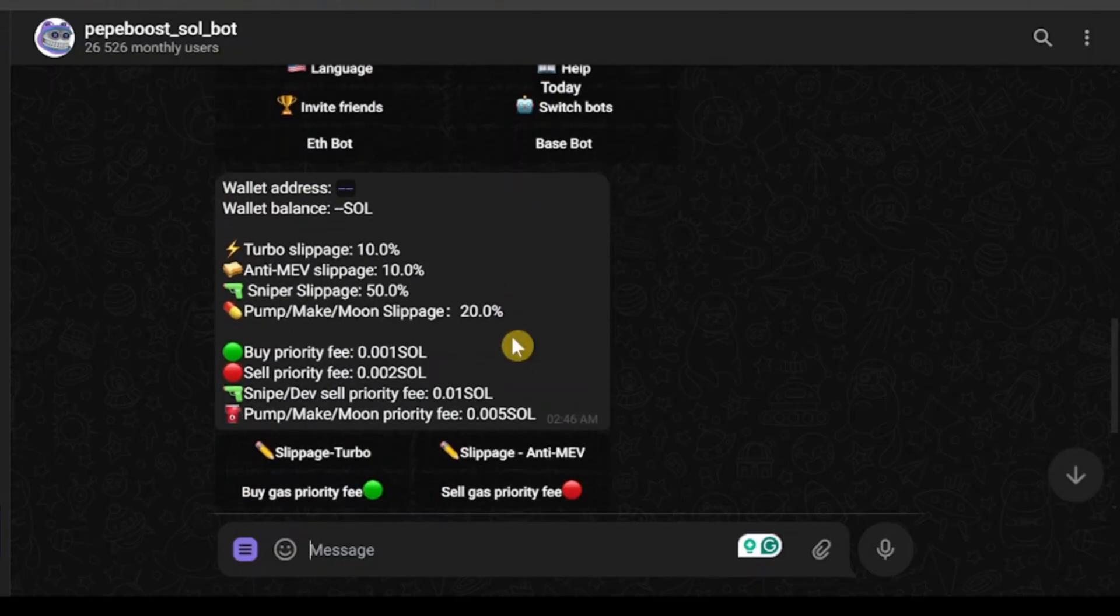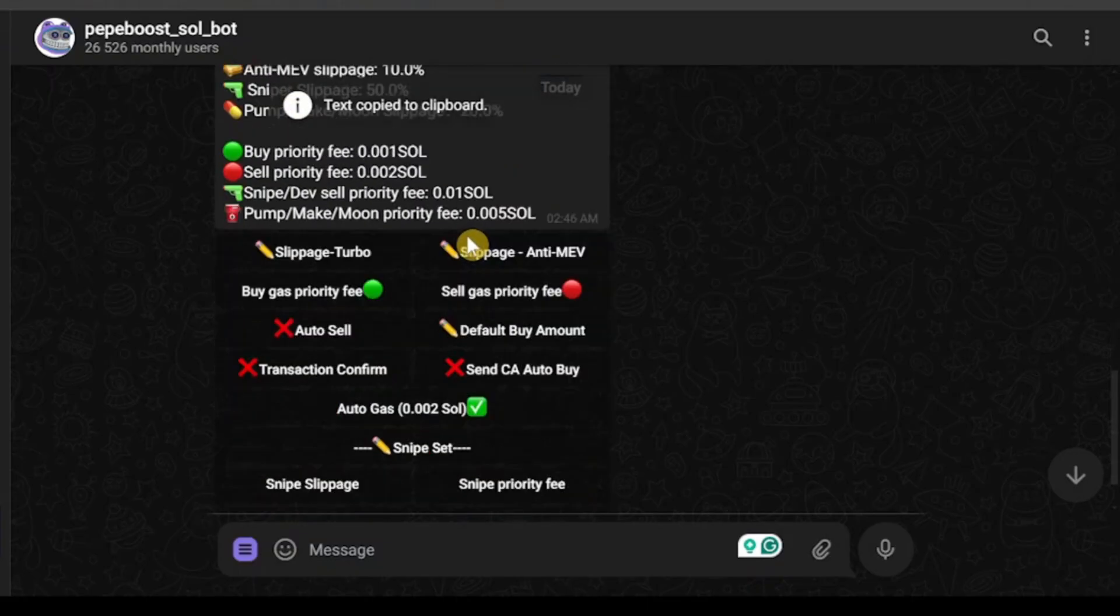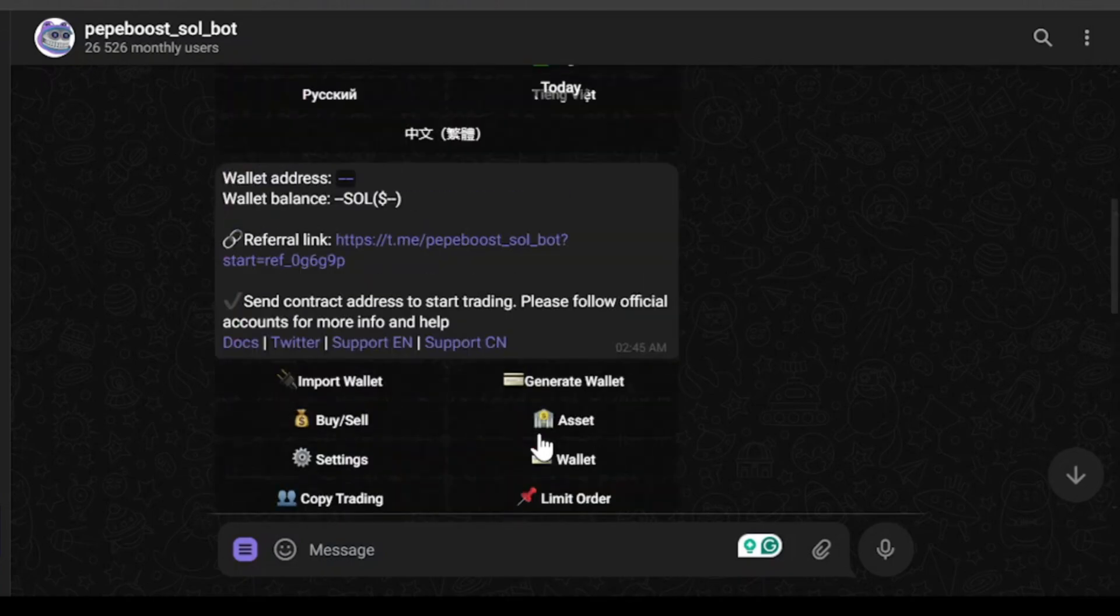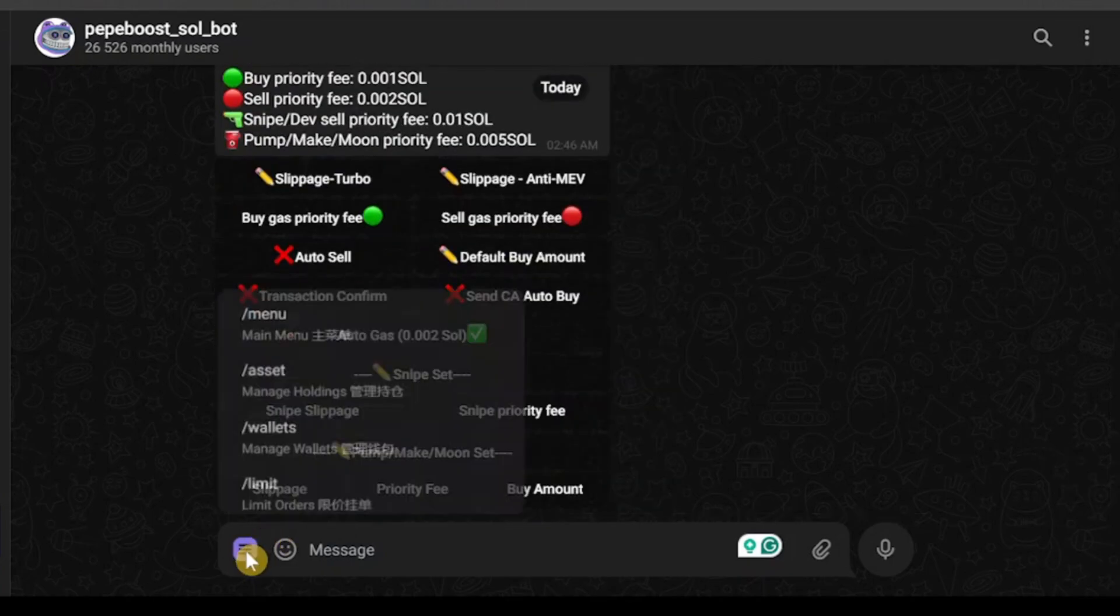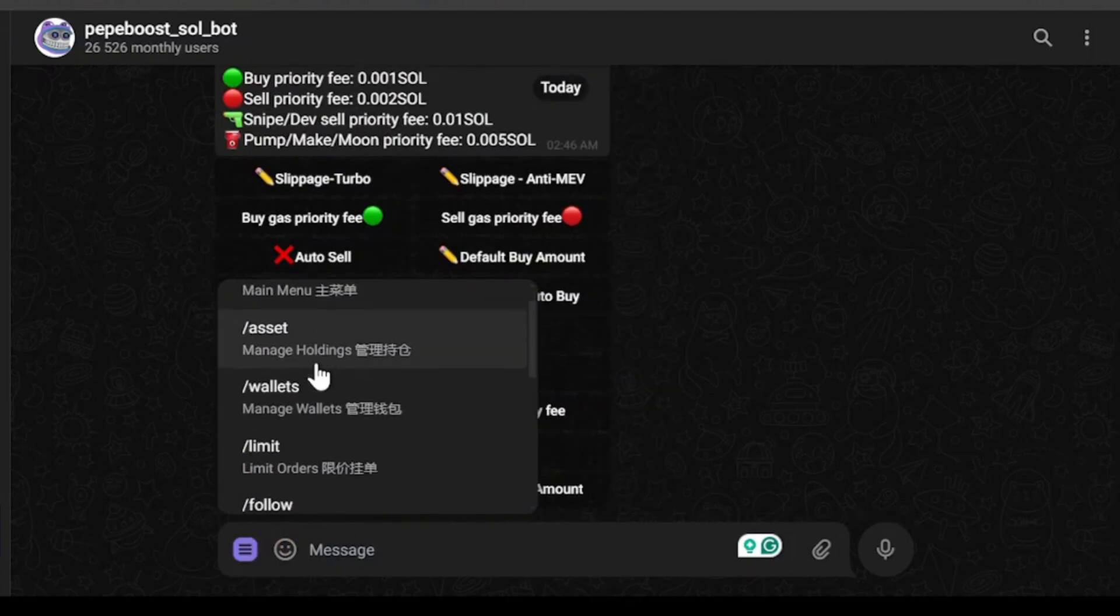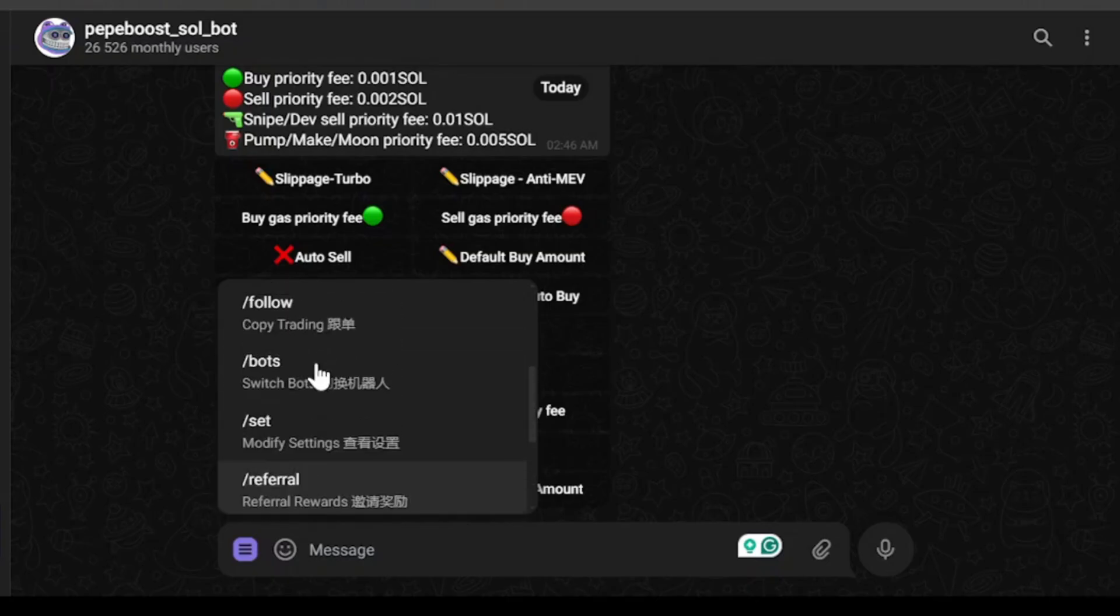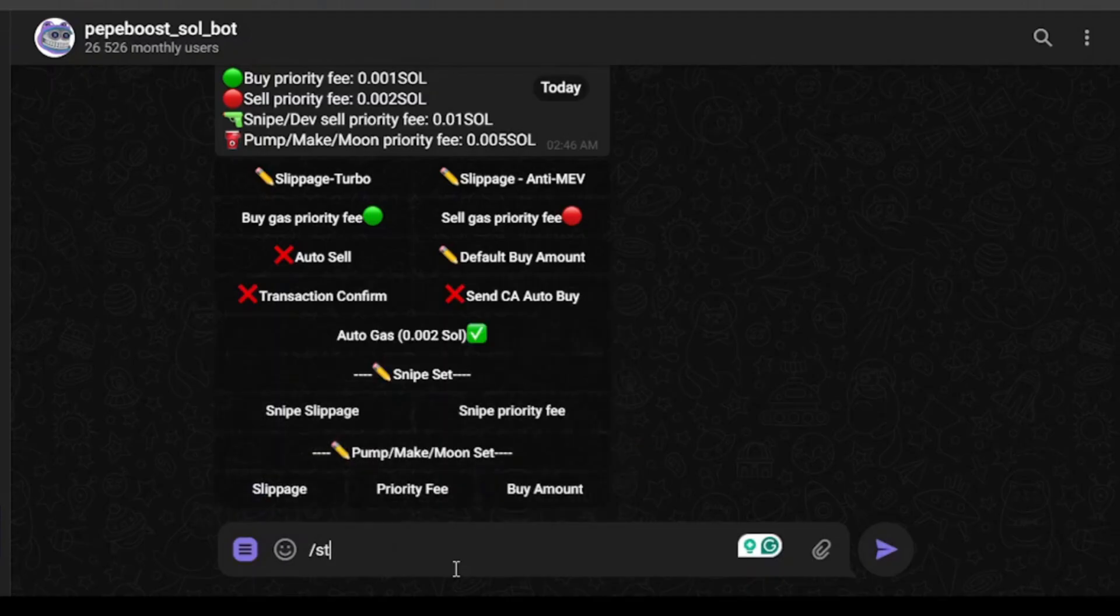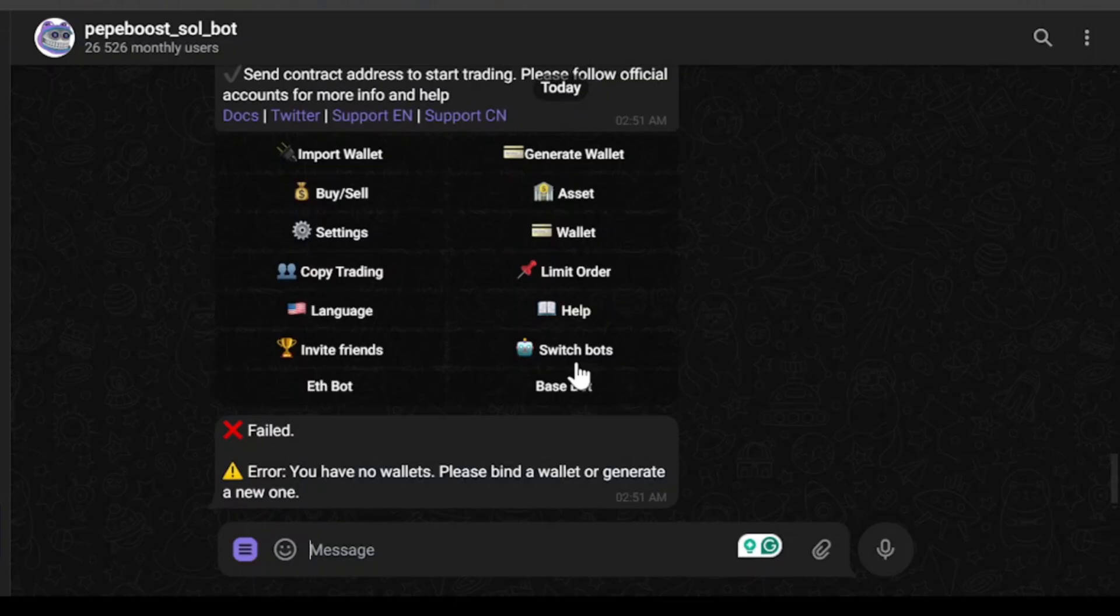These are the current settings we have. As you can see, I don't have a wallet address set, so I don't have a wallet right now. Let's check what's up with that. I'm going to go to the start menu and manually start. After going to start, we'll go to wallet. As you can see, I have no wallets. I need to bind a wallet or generate a new one.